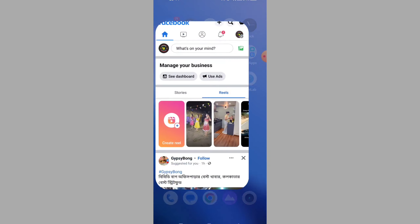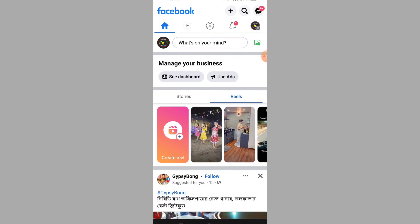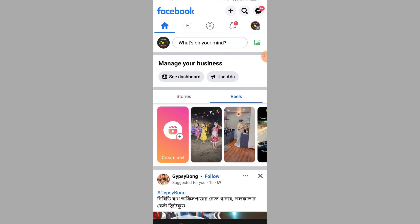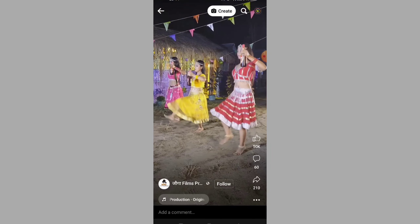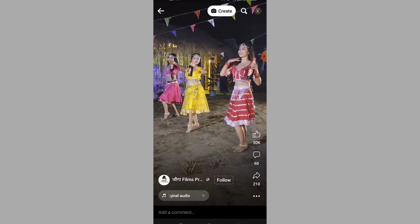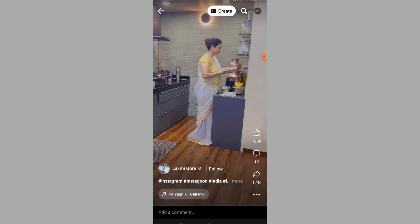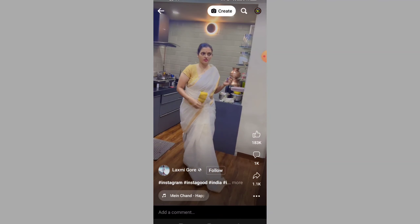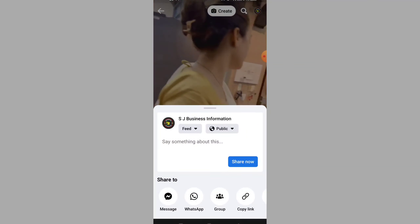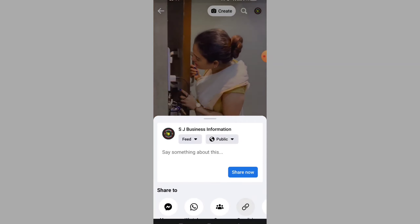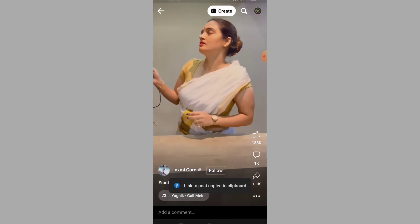We have to click the Facebook app, we have to click the Reels video. We can see that this video has a share option — click 'Copy Link', just copy the link.